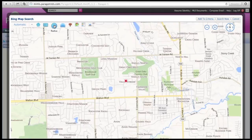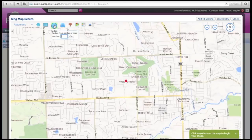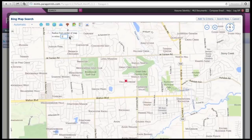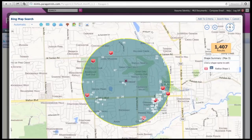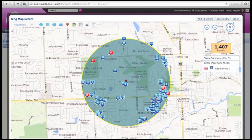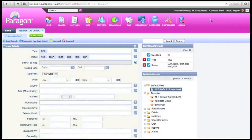From here you'll want to click on the radius and pick a 1 mile radius around the home. Simply type 1 in the box and go. Typically 1 mile is what appraisers will use. In the upper right hand corner click Add to Criteria.